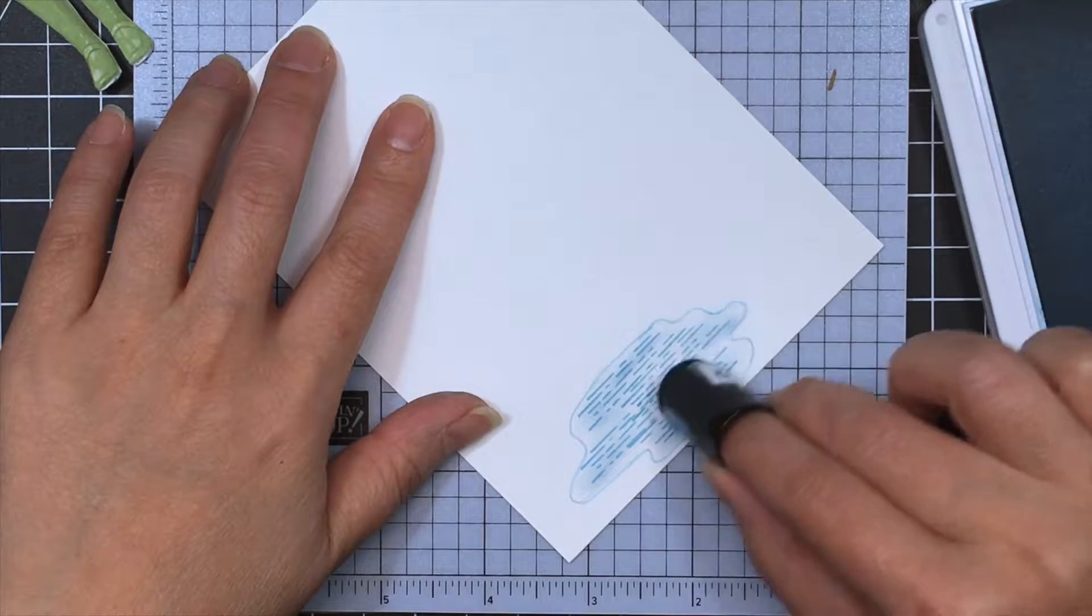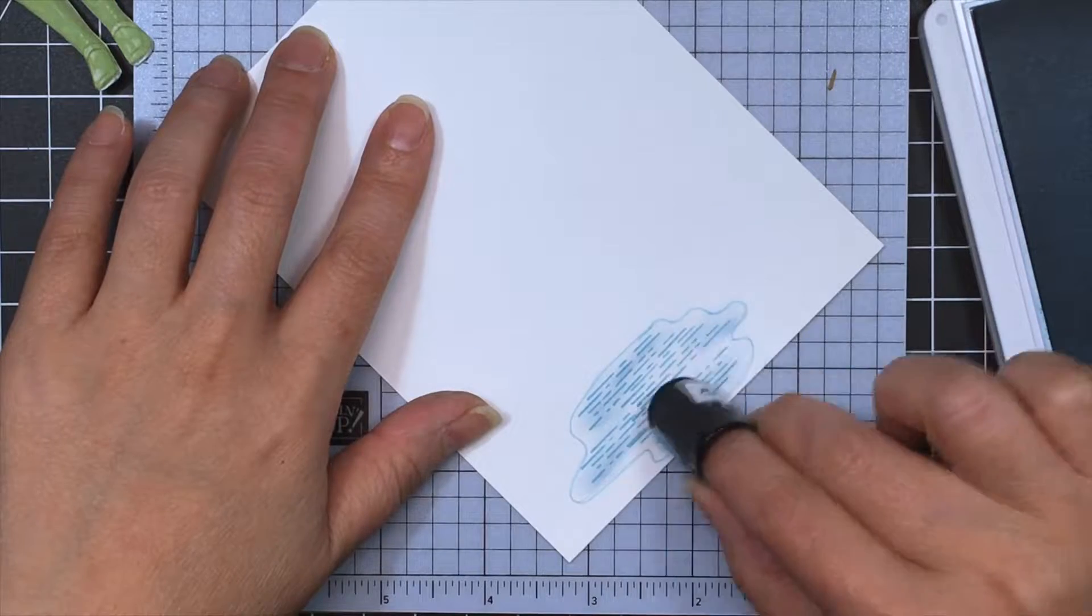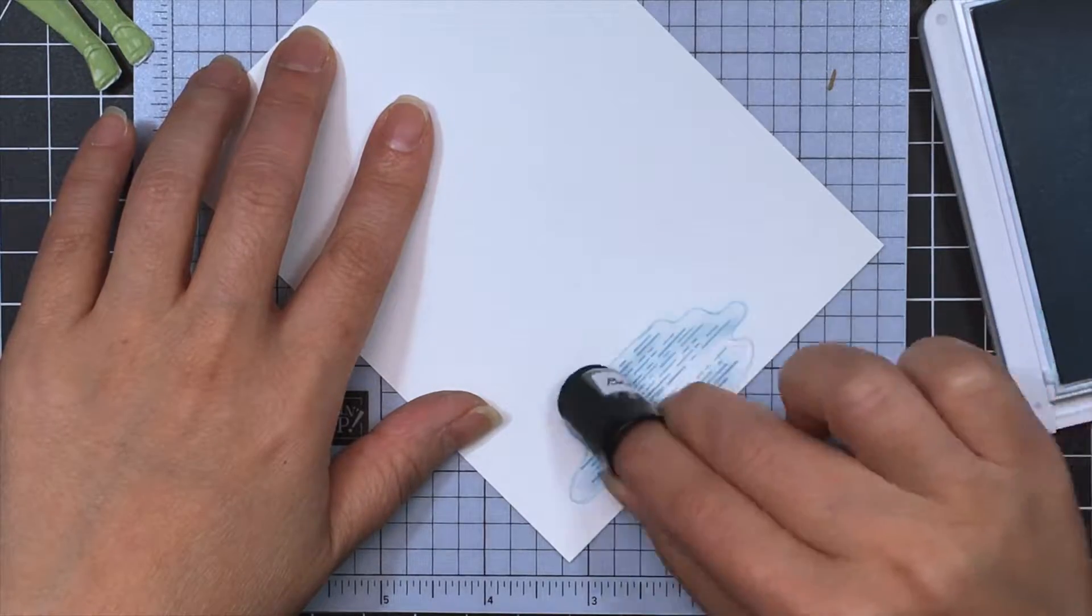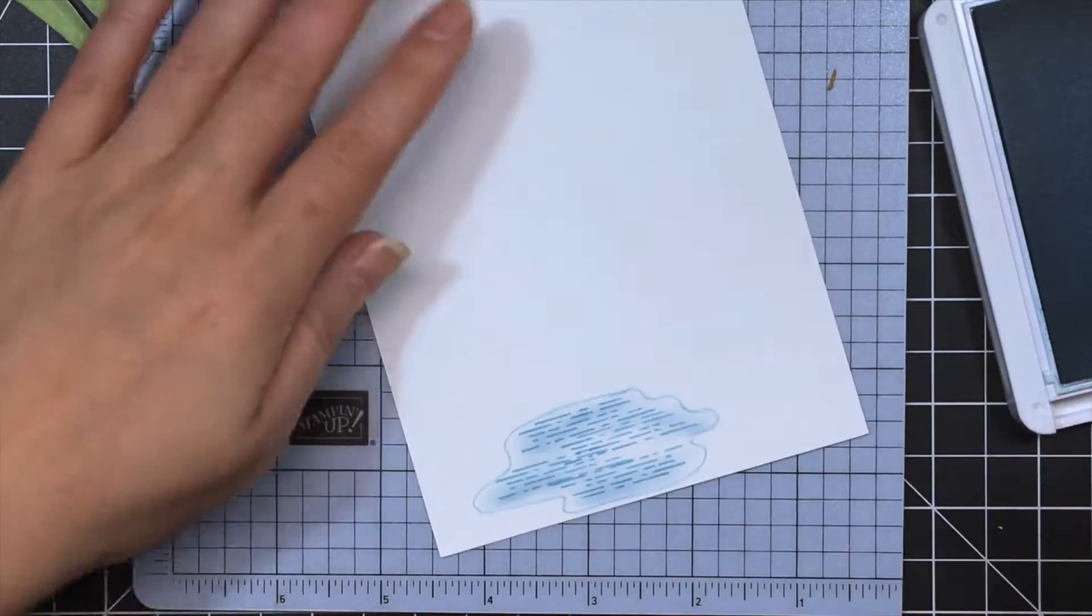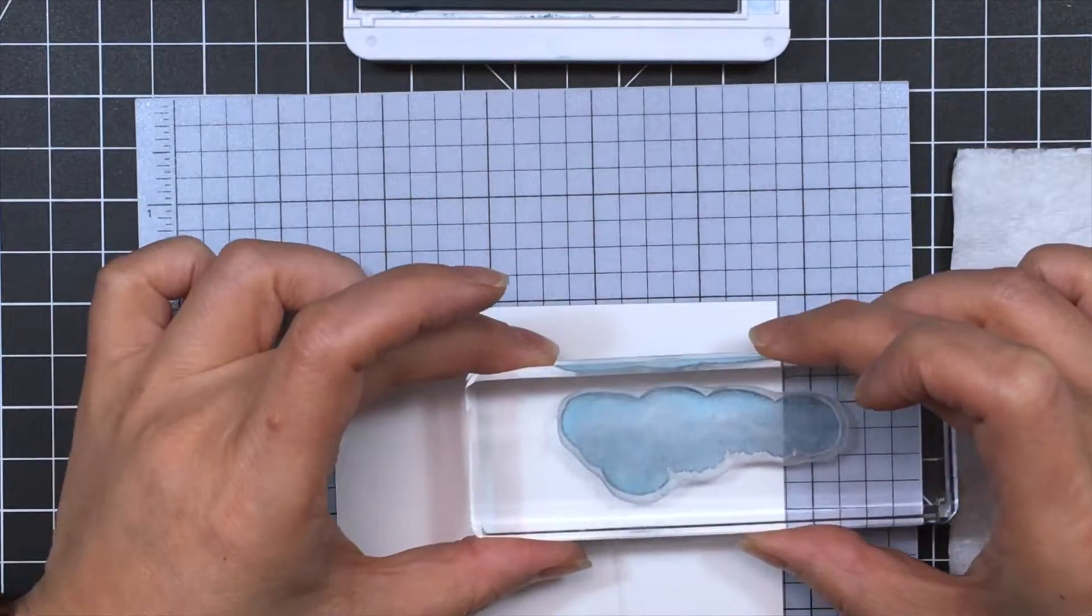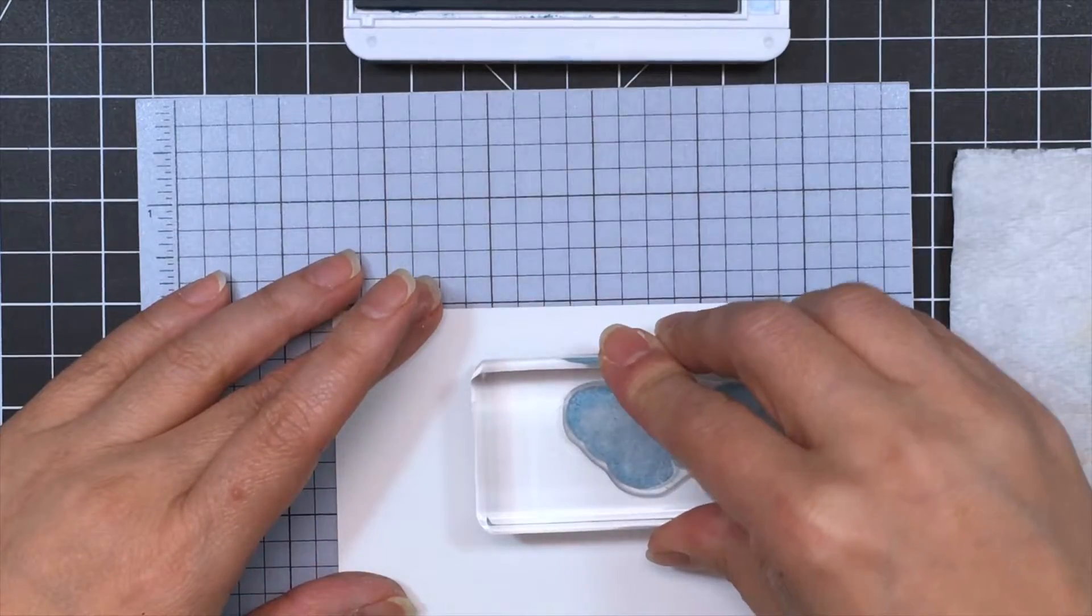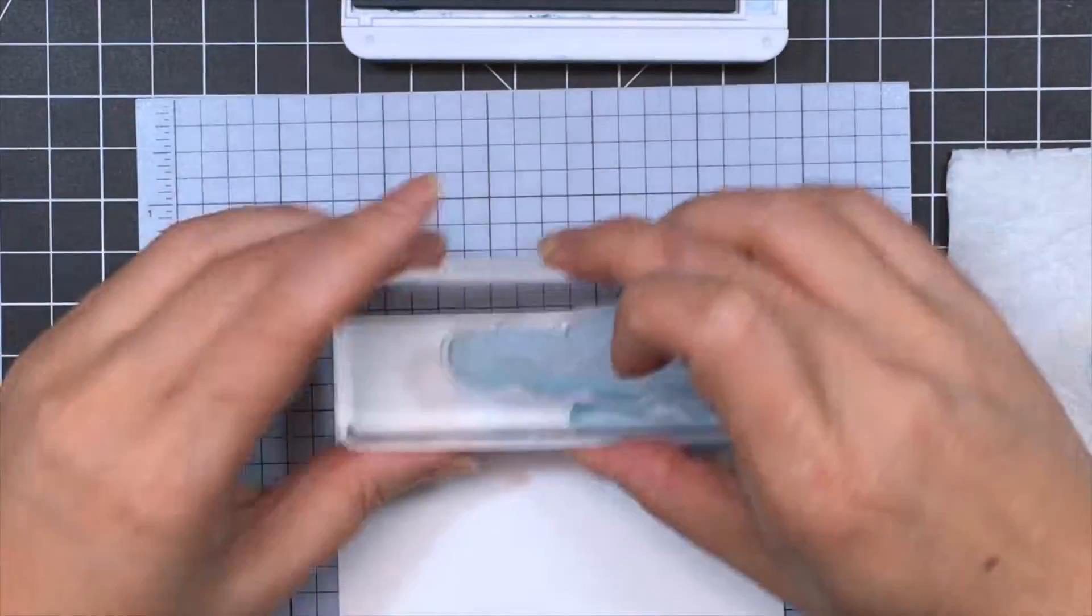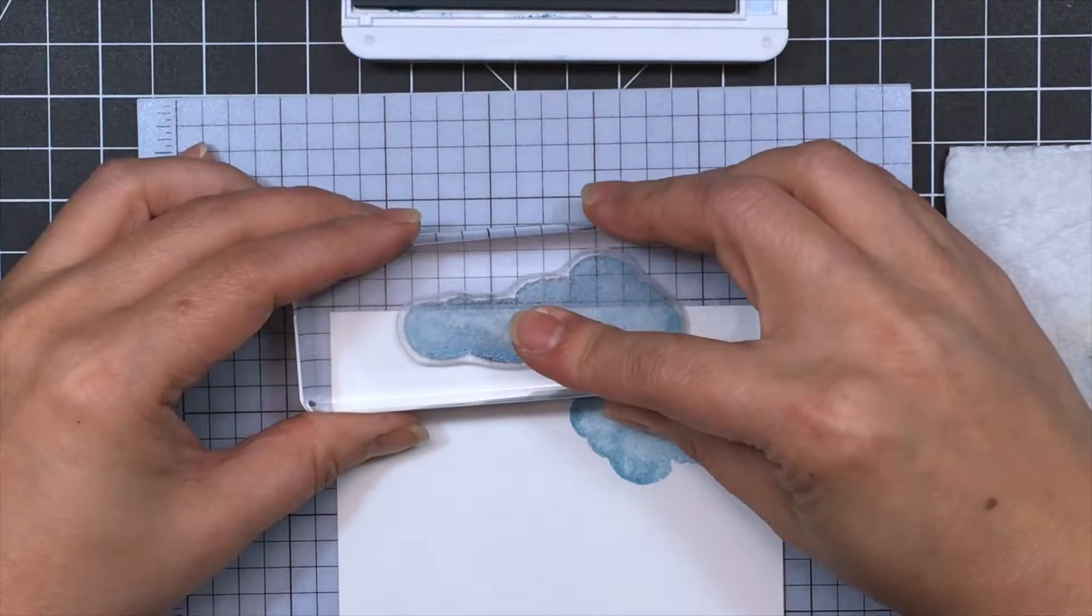All right, so moving on with the cloud stamp, we're going to add some clouds at the top of this panel. And I tried to go with some lighter colored clouds. So I did stamp off, but it didn't quite turn out that way. But I think it's all right.